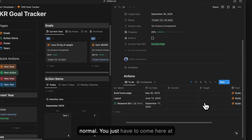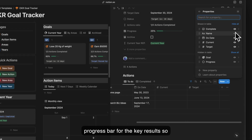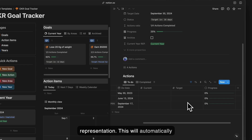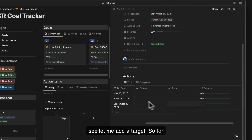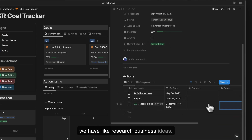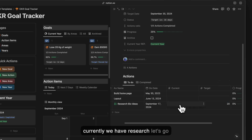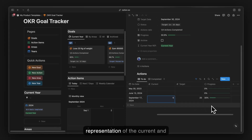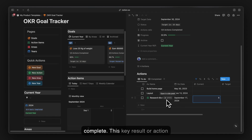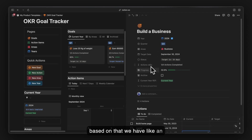For key results, we have current and target values as well. If you don't want to use the checkbox, you can come to the target field and add a progress bar for key results for a visual representation. For example, in 'building a business' with 'research business ideas', let's say we have a target of 20 business ideas and currently we've researched 6 — that shows 30% complete.